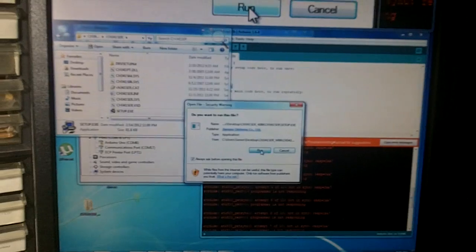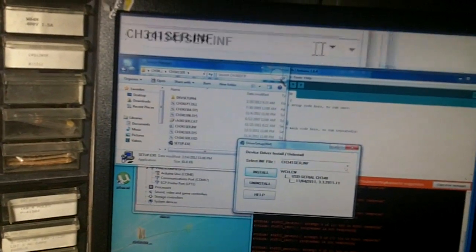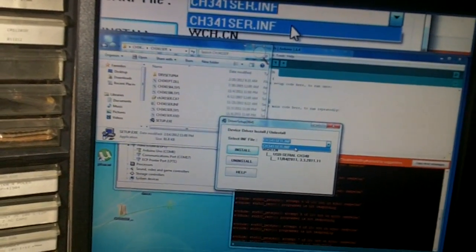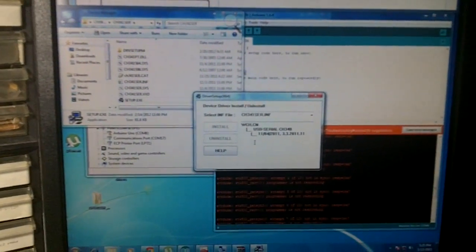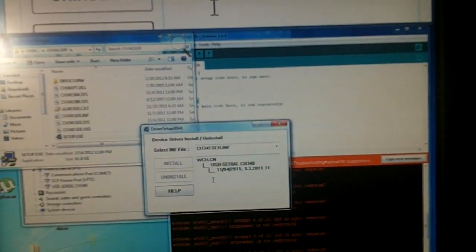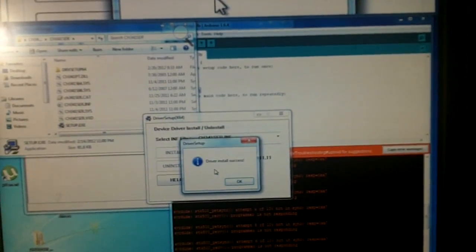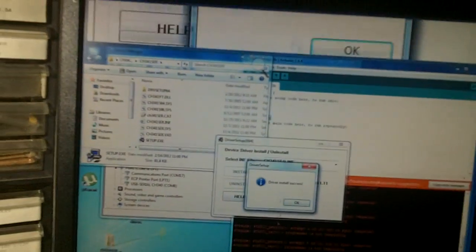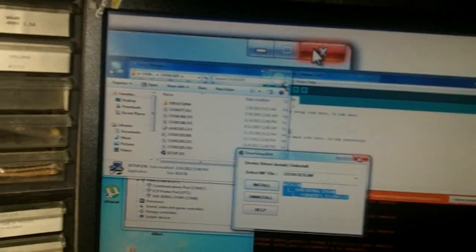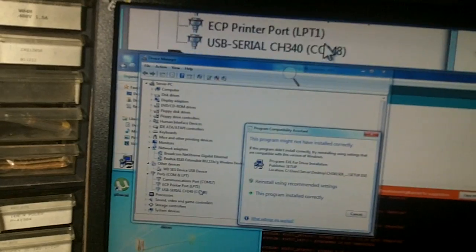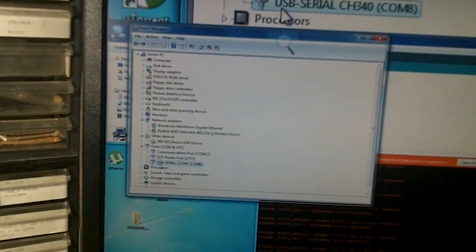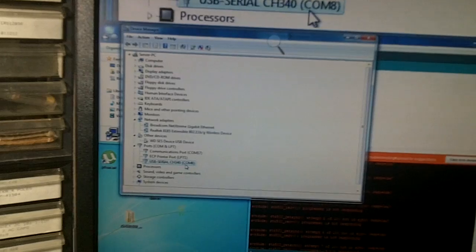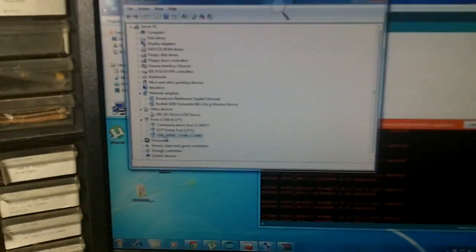You click run, and all you have is just one driver file. Click install. Driver install success. And there you go, driver install success. You click okay, you click close. If you look in your device manager, you will notice that the USB serial CH340 COM8 has replaced our USB 2.0 serial label.